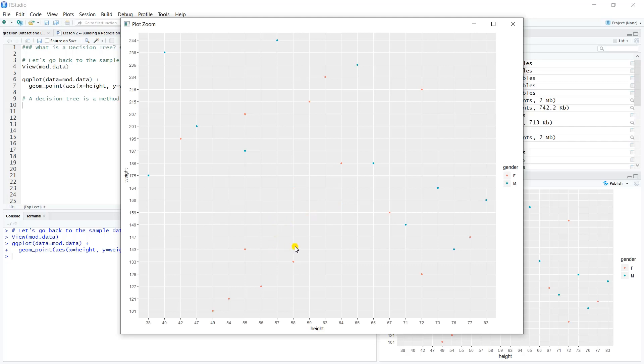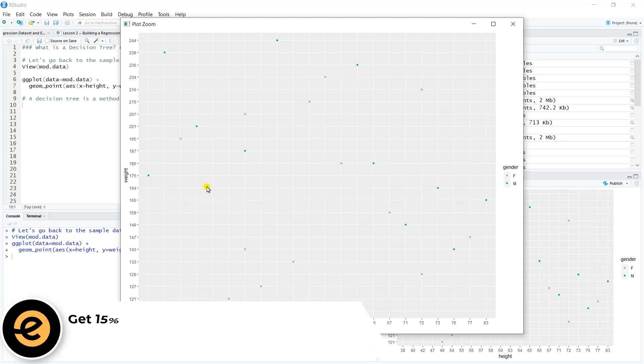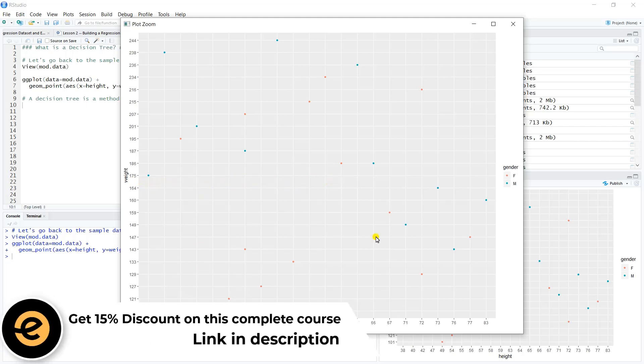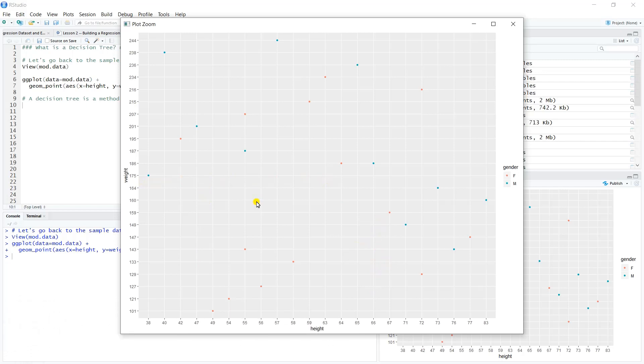For example, I notice there's kind of this group down here. If I were to partition the sample space to say weight is less than 175 and height is less than 67—so everything below 175 on weight and to the left of 67 on height—I could treat this as one region of the sample space, and within that region we're five for five, 100% of the observations are female.